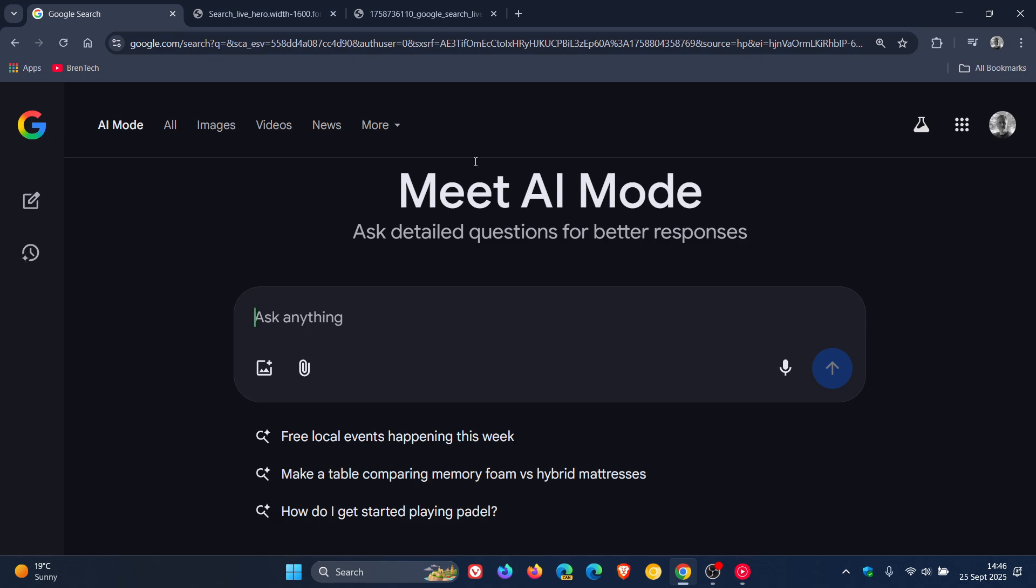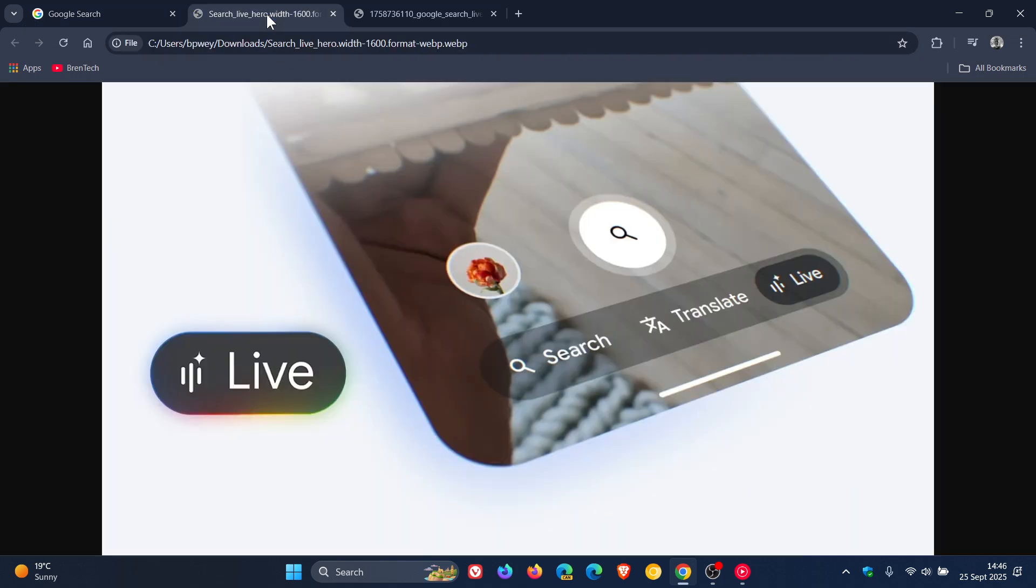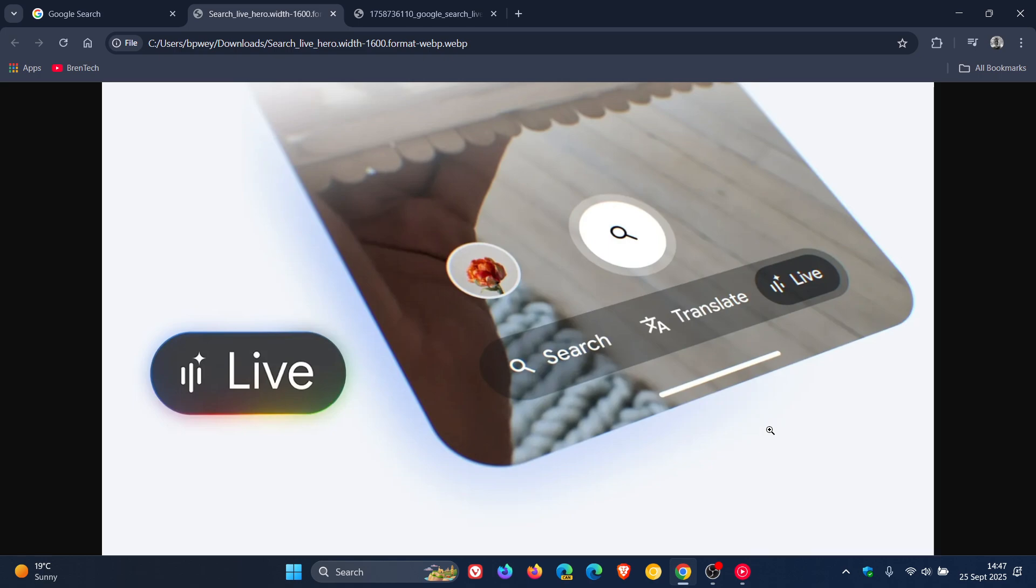So Google says that when you go live now with Search, you can have an interactive voice conversation in AI mode and share your phone's camera feed, which according to Google means Search can see what your camera sees, which I think to some people may or may not be a good thing. It responds to your questions in real time and connects you with helpful web links to dive even deeper.